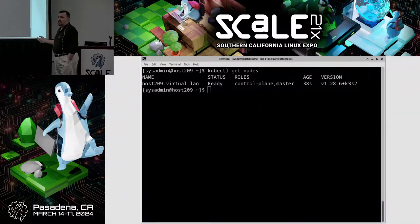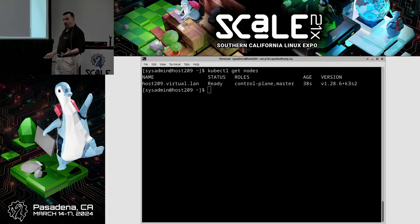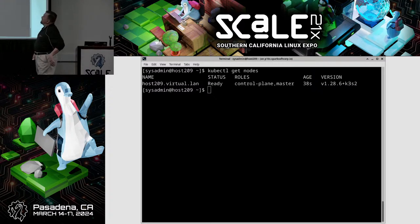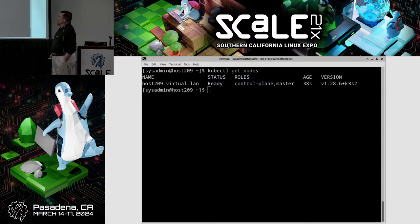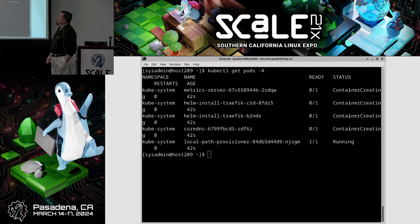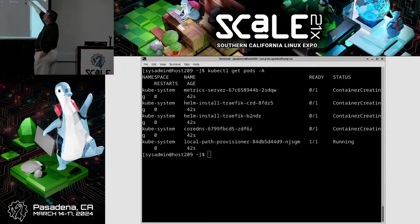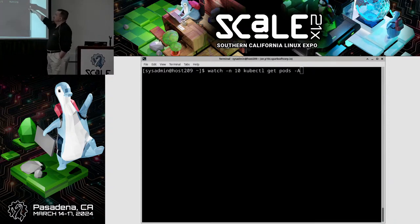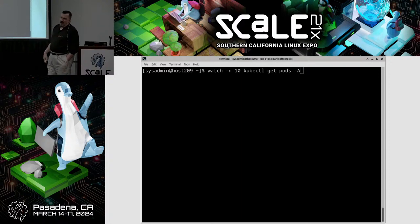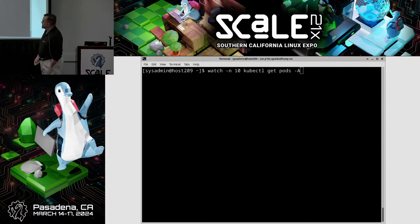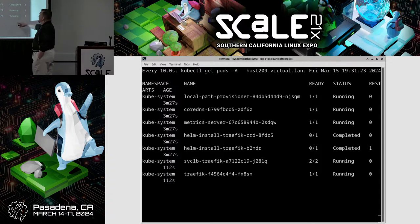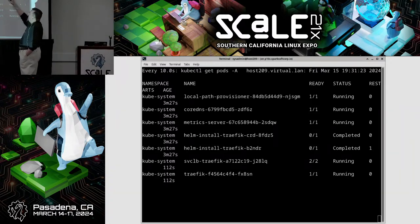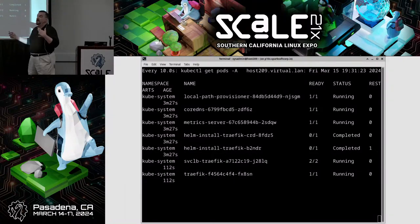Once I ran the installer it installed pretty quickly. I did kubectl get nodes and it was up. But I remembered — it's got to spin up all the pods. For the first several minutes, probably 10 minutes, you could see it was doing container creation. I used watch with a 10-second delay and just ran it until everything was either up, completed, or exited as expected.